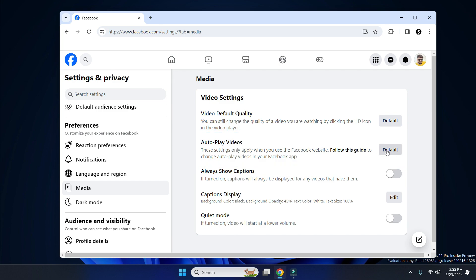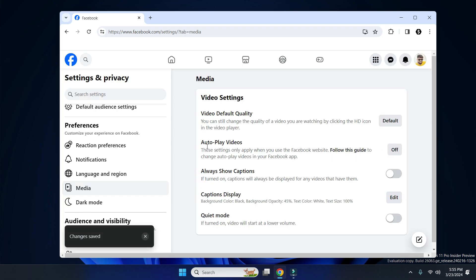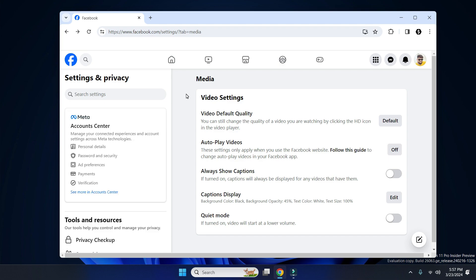Under Video Settings, you have to make changes to the autoplay videos option. Simply click here and select Off. You can see autoplay videos has been set to off. Now let's go to the Facebook videos section.